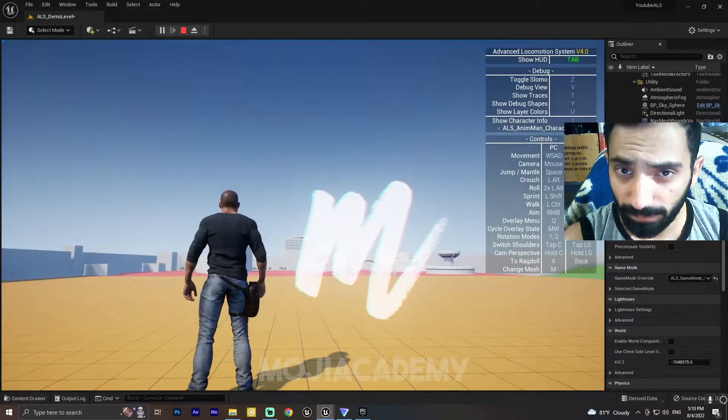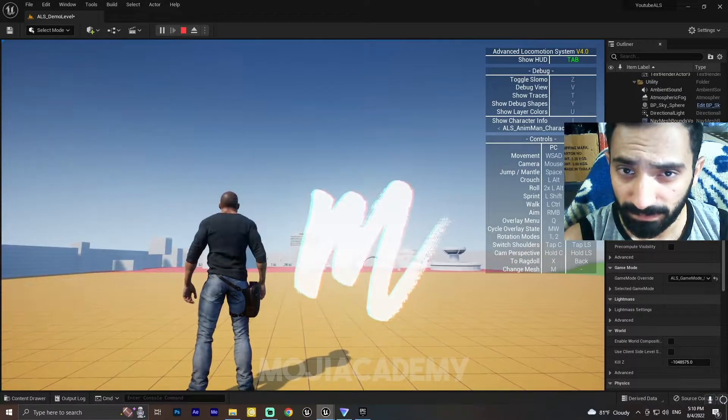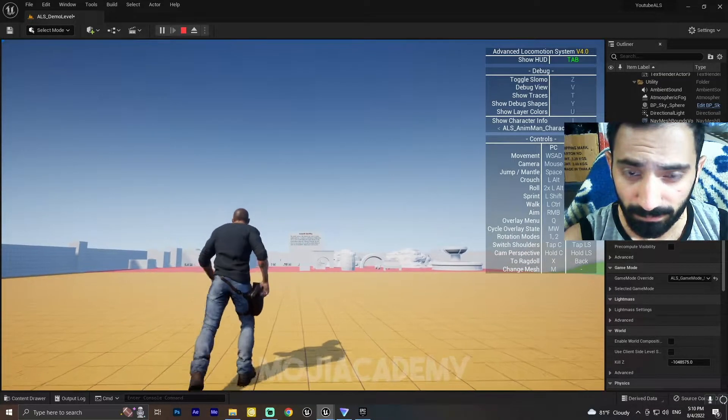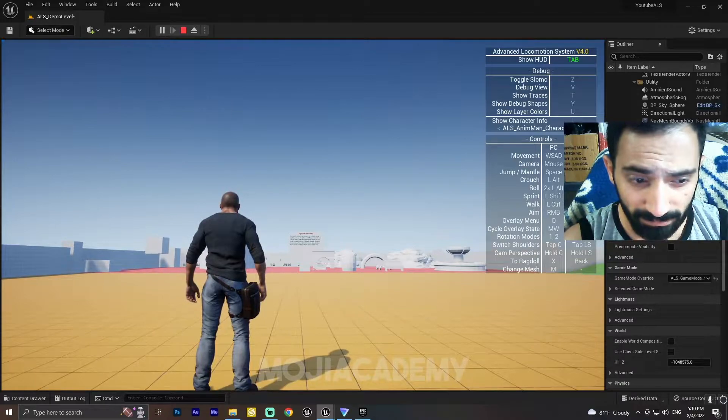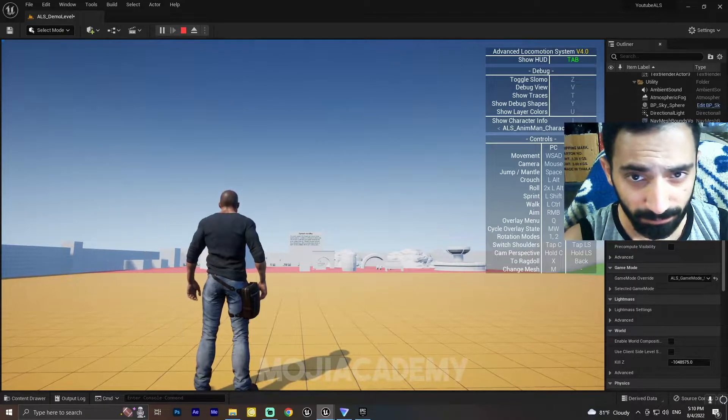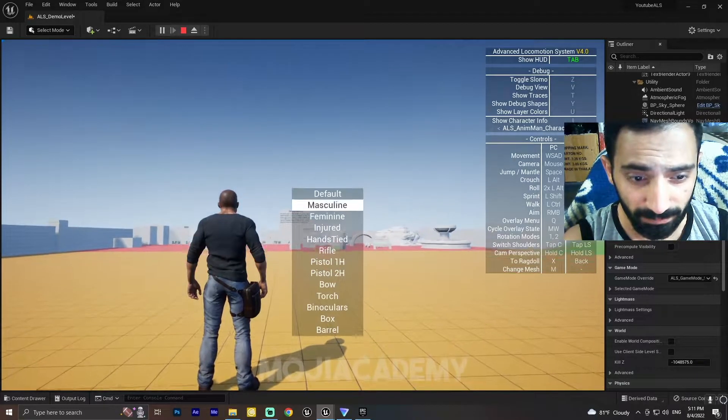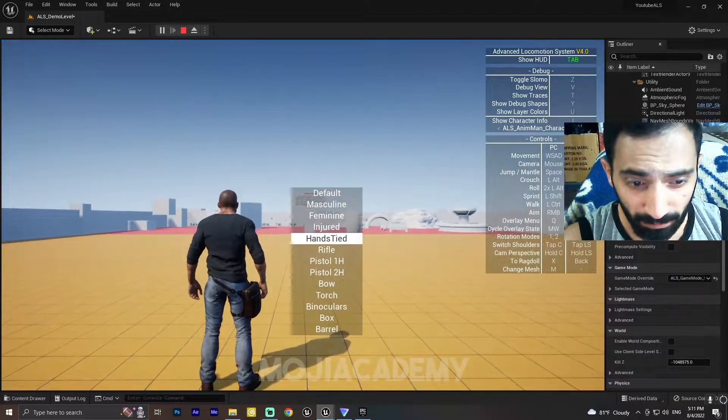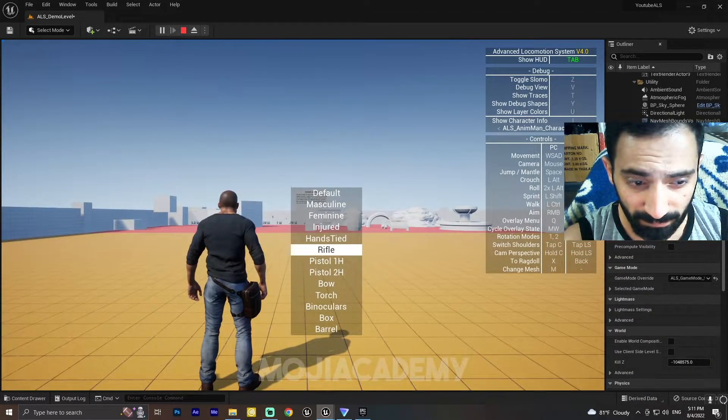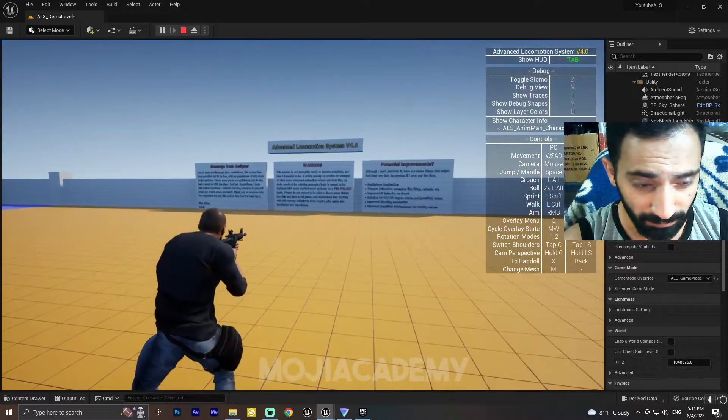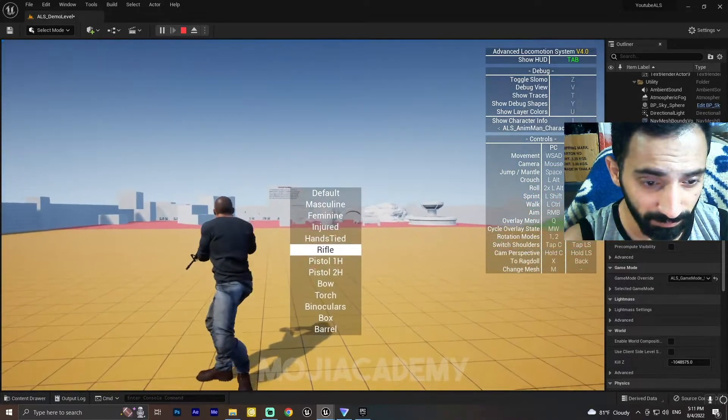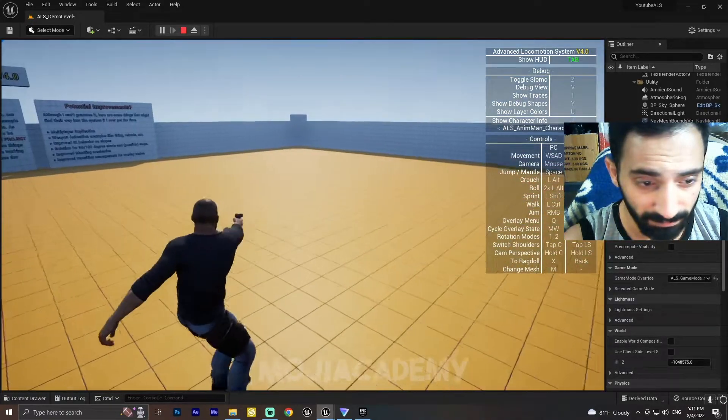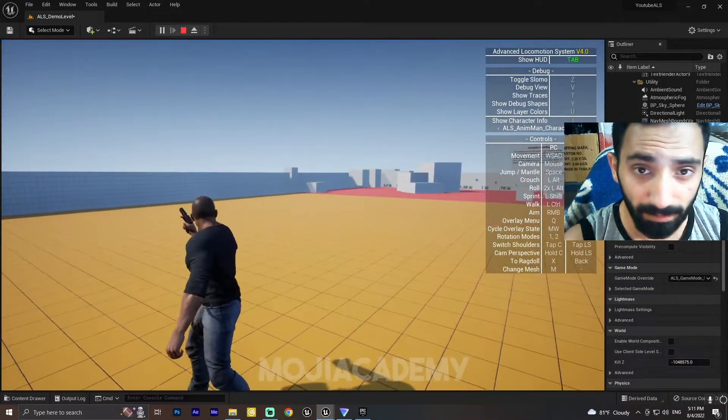Hey guys, welcome back to another video. In this video I'm going to replace the old Advanced Locomotion weapons with custom weapons. As you can see, I've got my custom weapons right here, so let's get started.